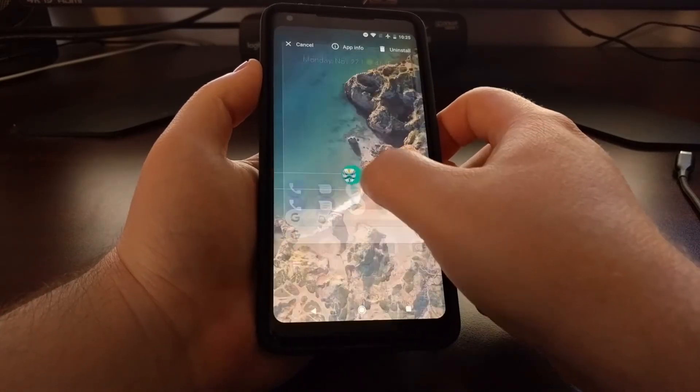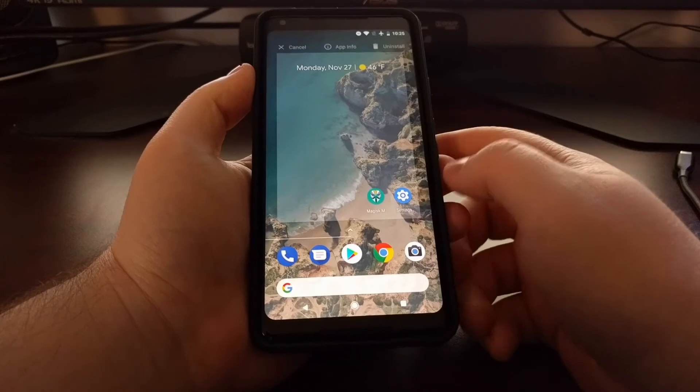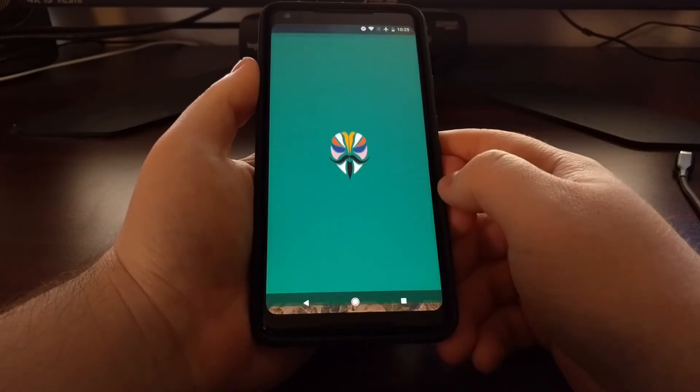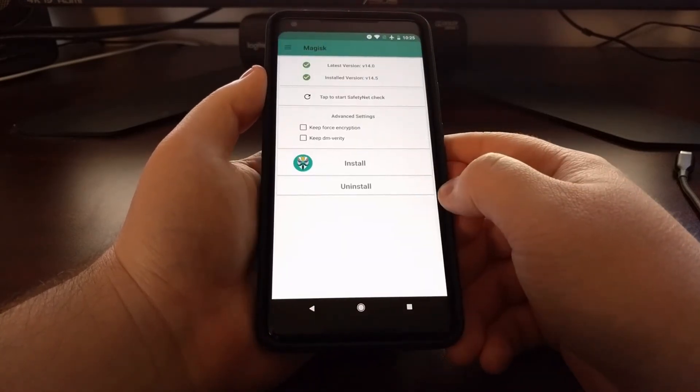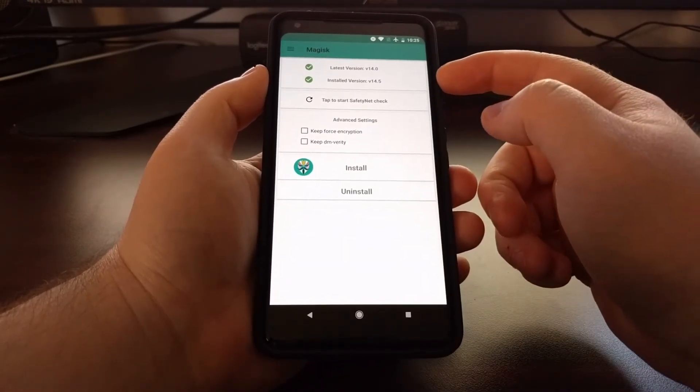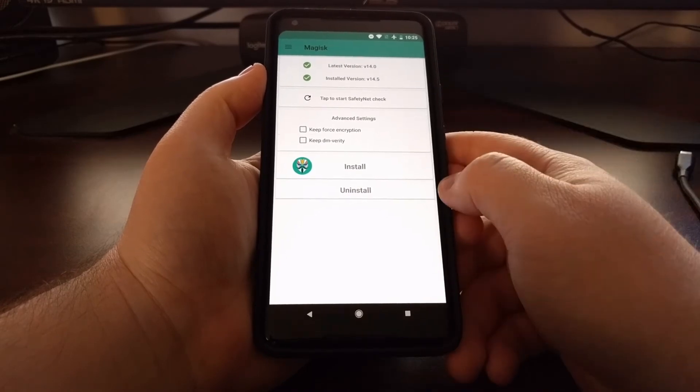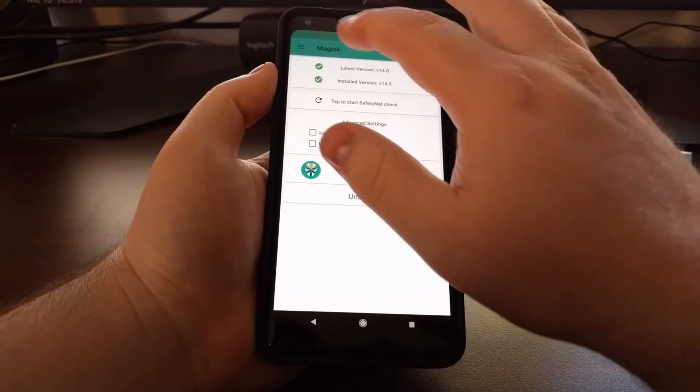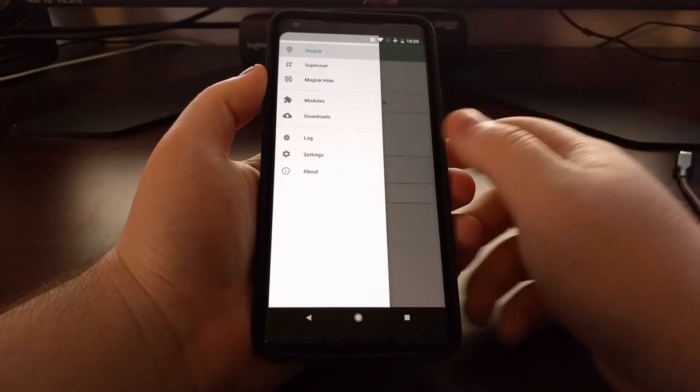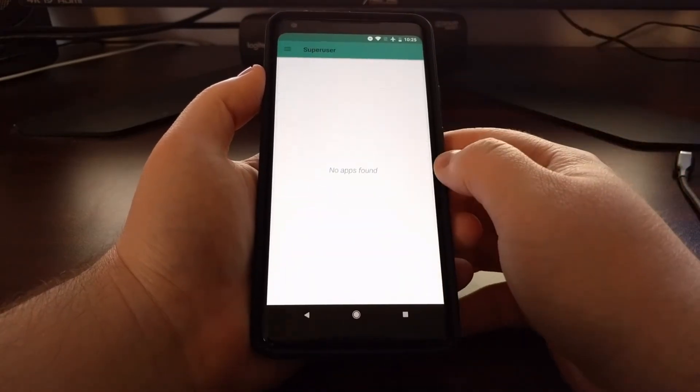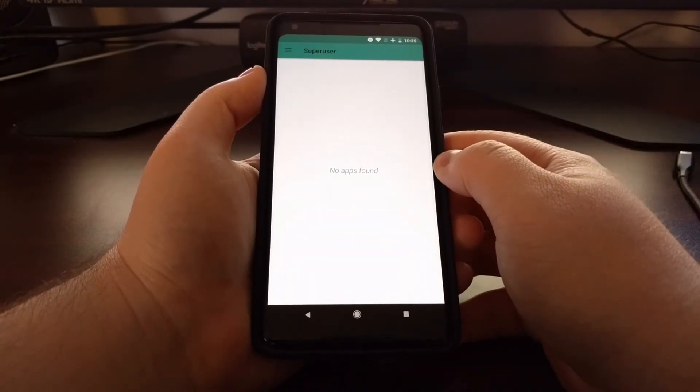We have it right here—Magisk Manager is going to manage our current version of Magisk, and then we have our super user access.